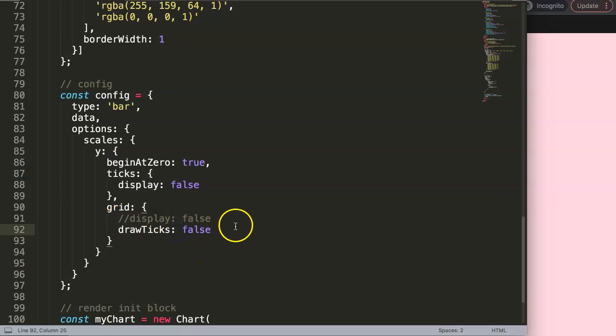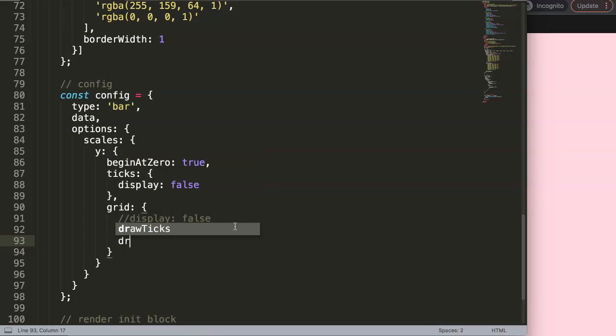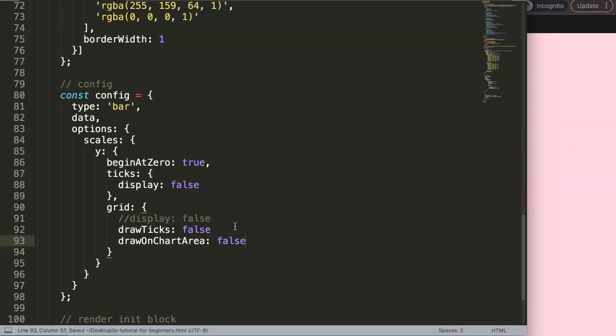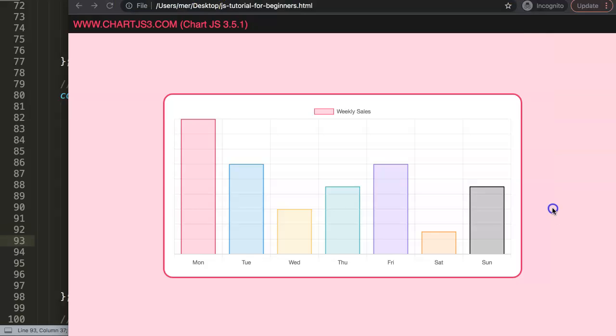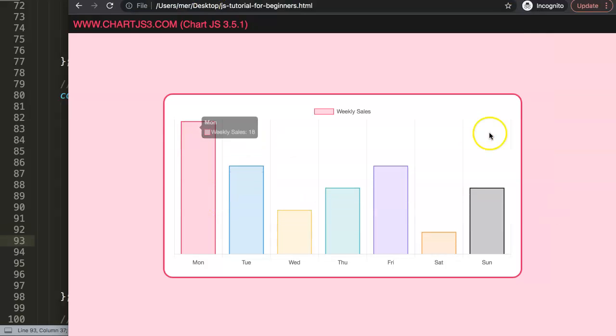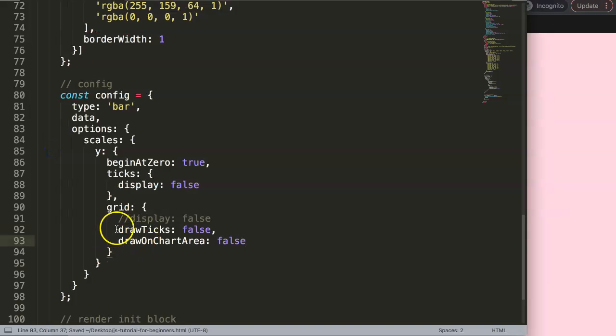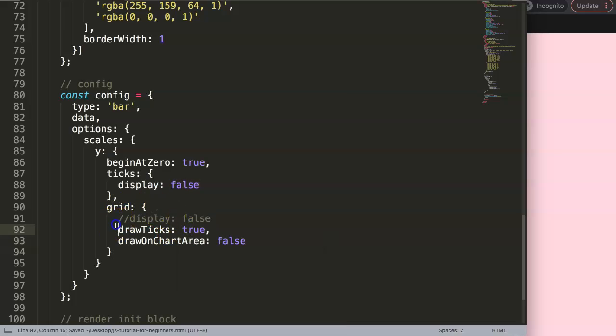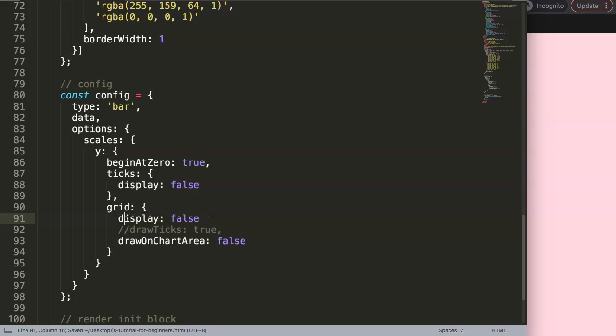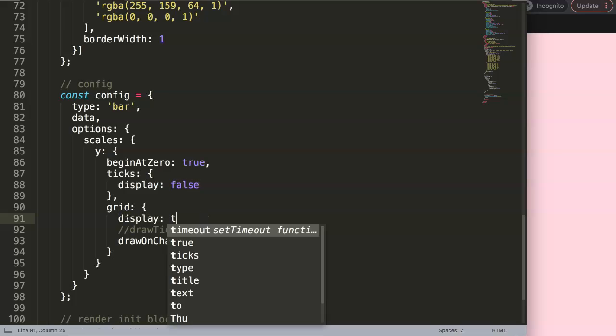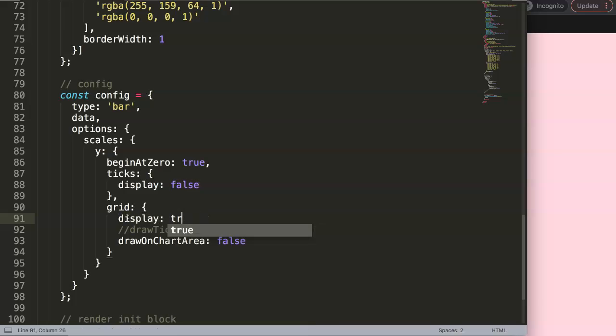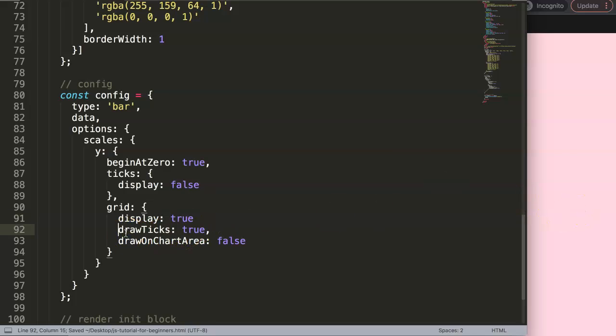If you want to only remove the grid lines, we can say here 'drawOnChartArea' and say 'false'. This will now remove the grid lines here. To show you this, I need to make this set to true or just remove this one. 'display: false'. What we could do here is just this one will say 'true'. Let's save this and let's put this also 'true' so you can see all of them together. Make sure you have a comma here, save this, refresh.